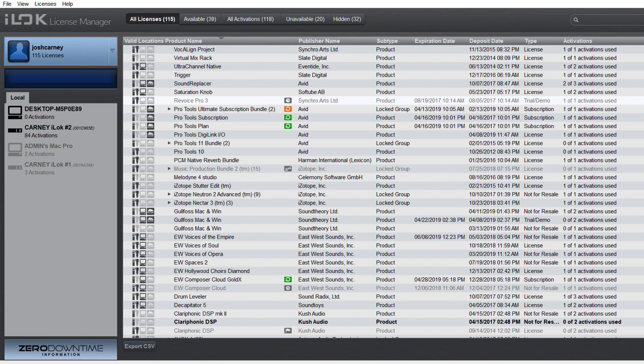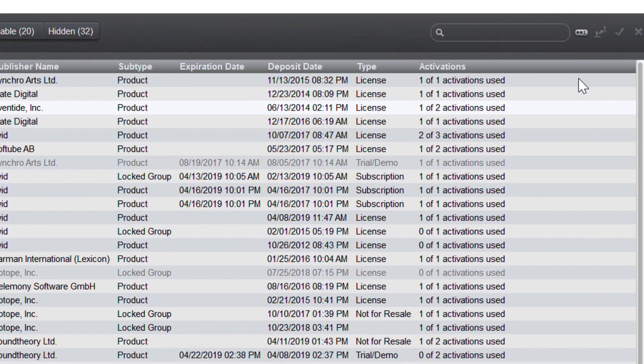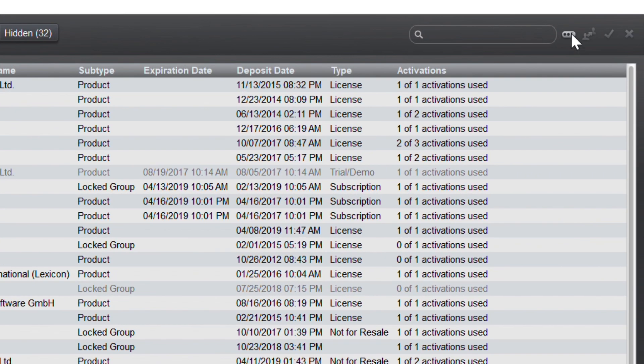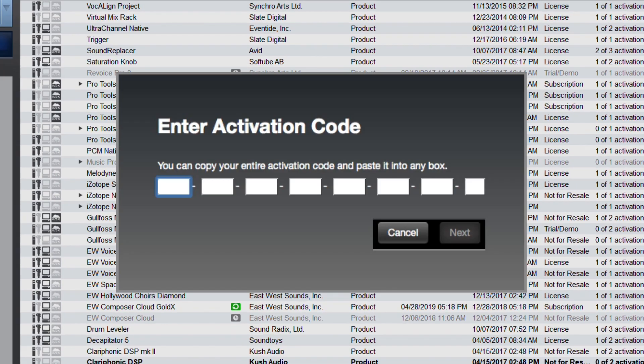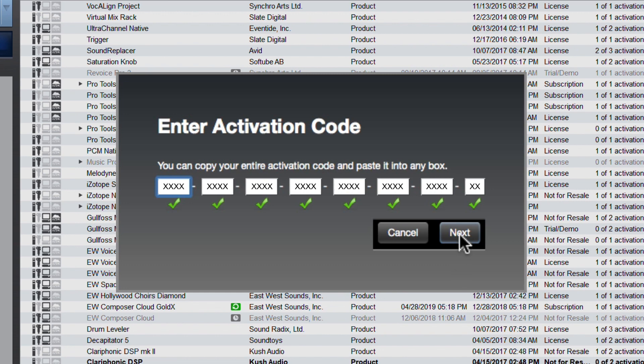When you purchase Gullfoss, you'll receive an email with your iLock activation code. Copy that code, and then click here and paste in the activation code. You should see the green check mark showing that the code entered is recognized. Then click next,